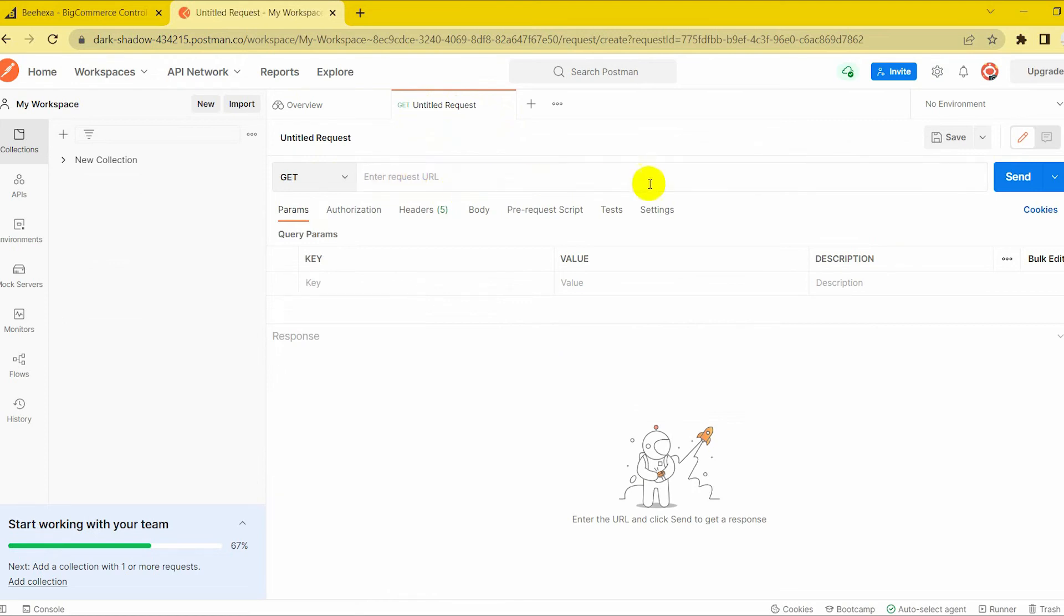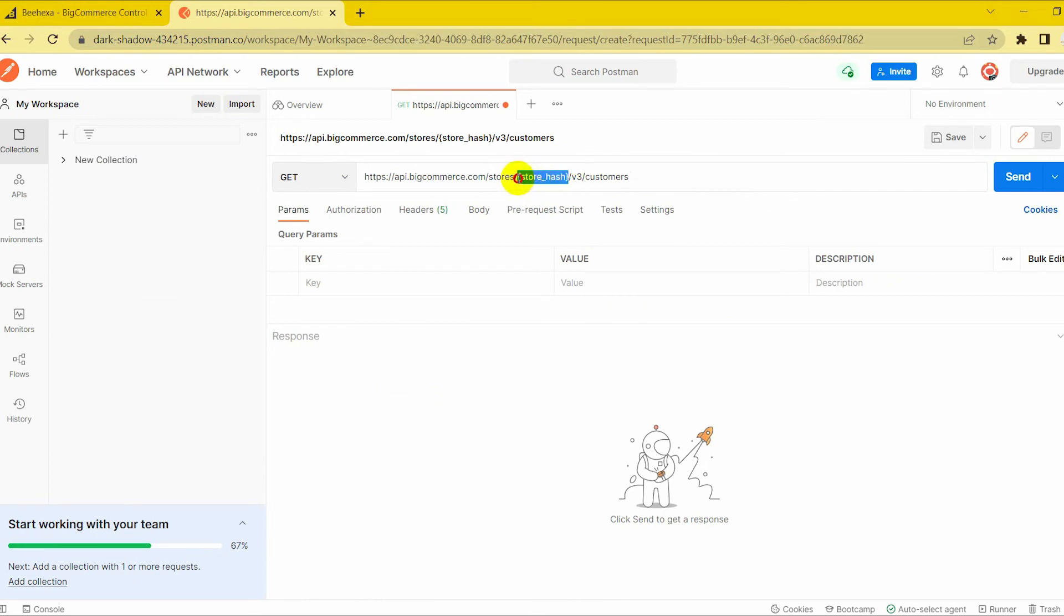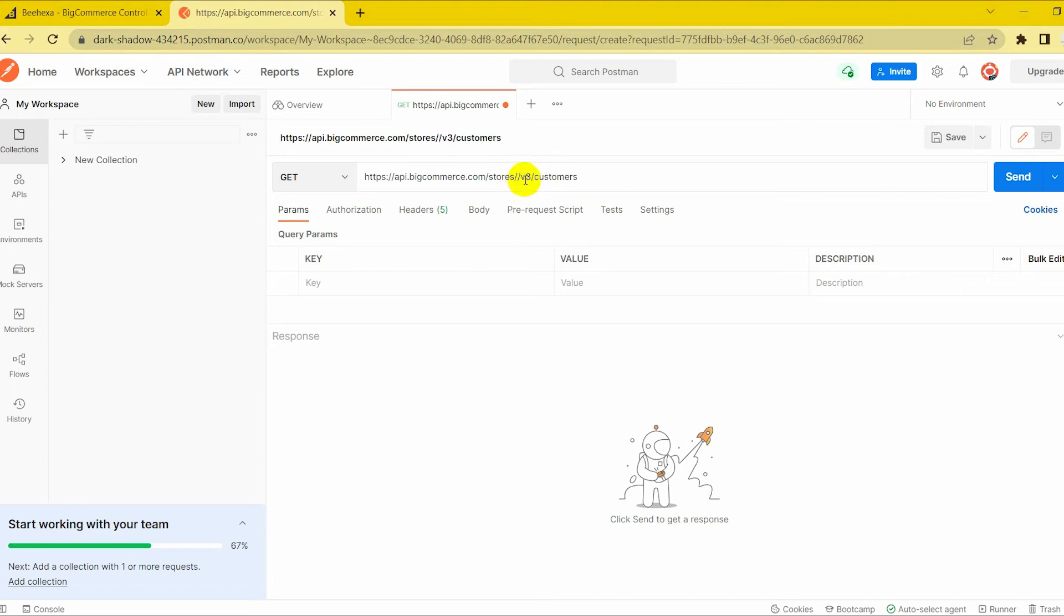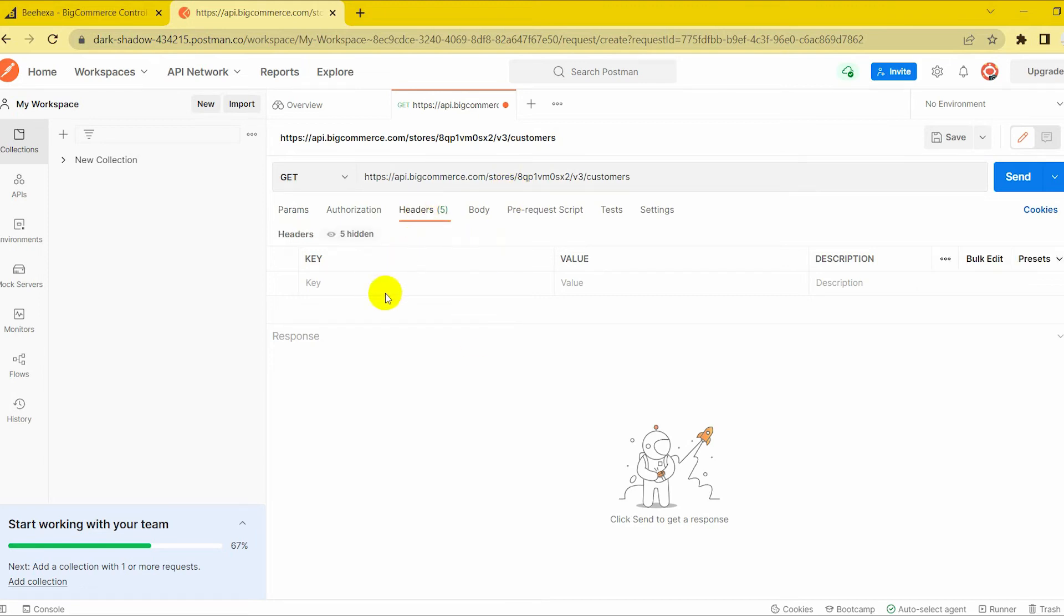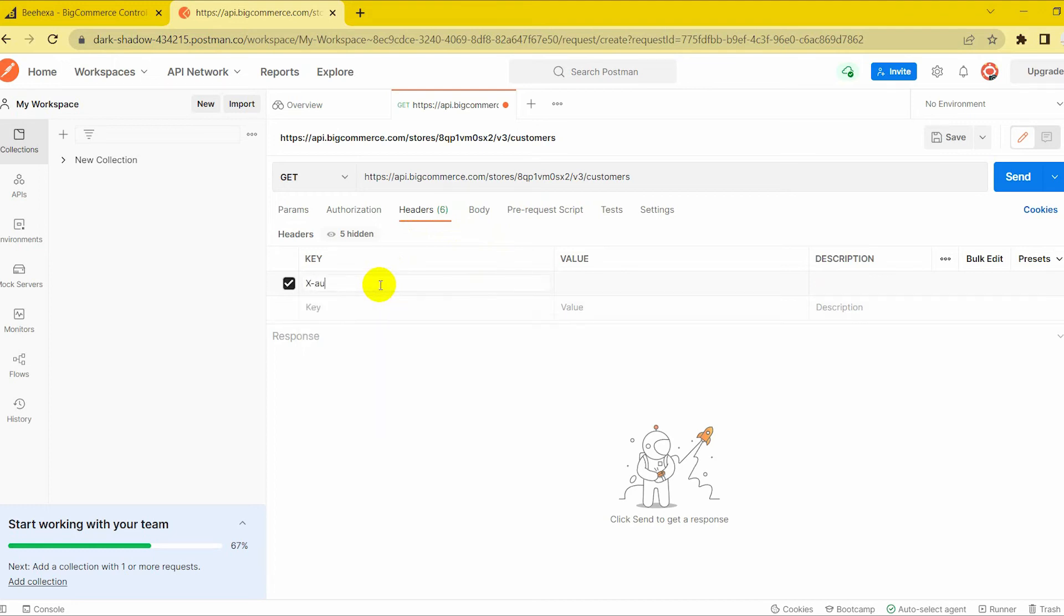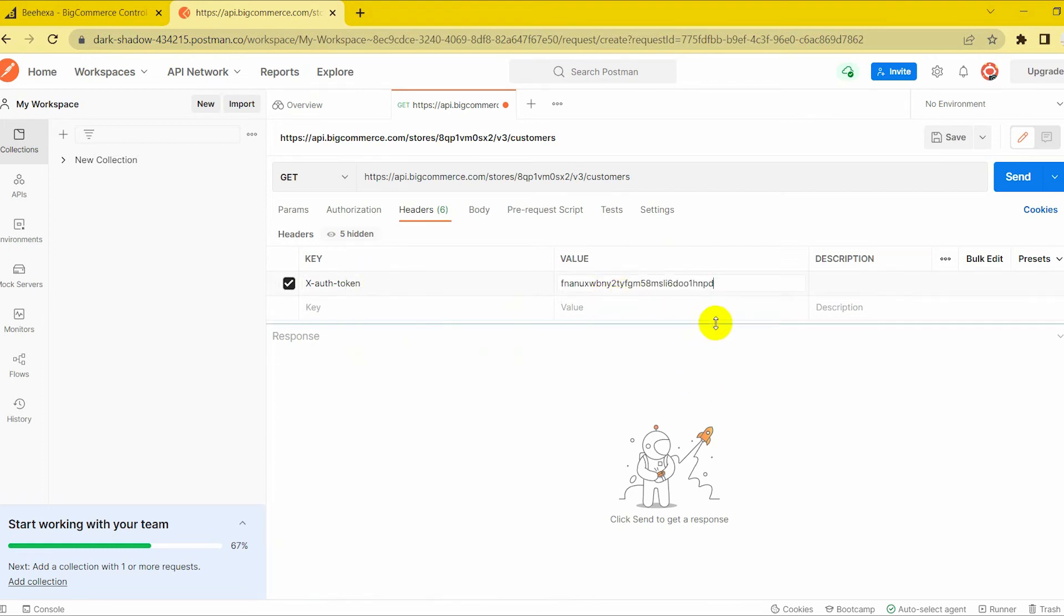Replace by your store hash that you generated on BigCommerce from the API path. Enter XAuth token on the key column and access token on the value column in the header section. Click Send button to send the API request.